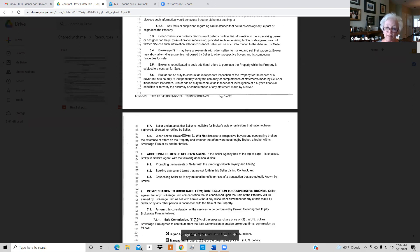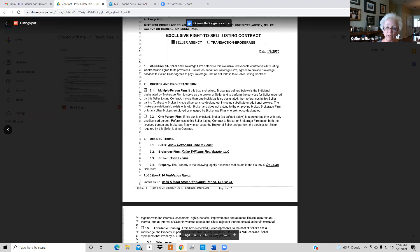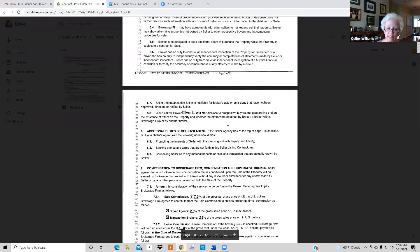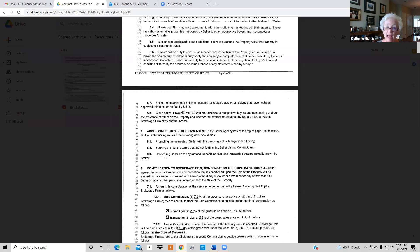When you check the seller agent box at the top you come down to number 6. Section 6 lists three additional duties: promoting the interest of the seller, seeking a price and terms best set forth to the seller, and counseling the seller on the benefits of offers you receive. Take this one seriously, because this is where you could end up getting fired.